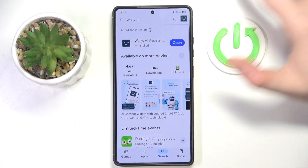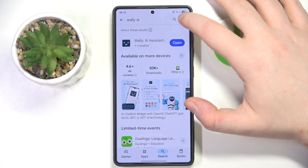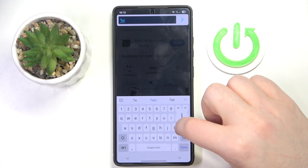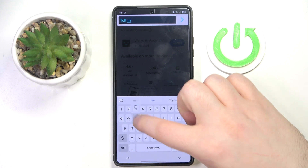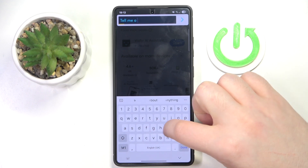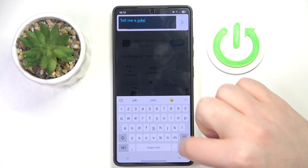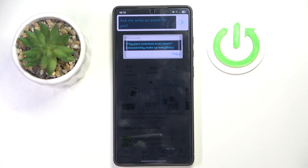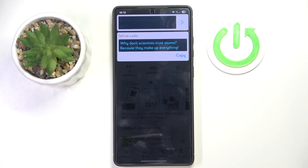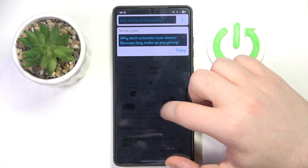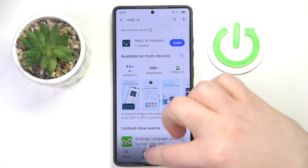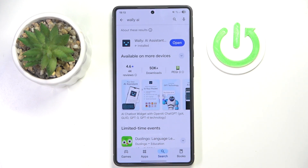As you can see right here there is my JGPT Widget and I can open it and tell it to do something. As you can see it responded. And if you want to remove it from your screen, simply drag it into the X icon in the middle.